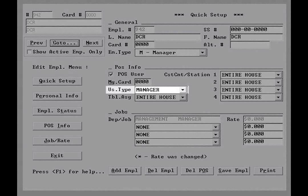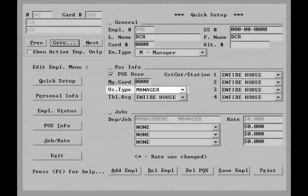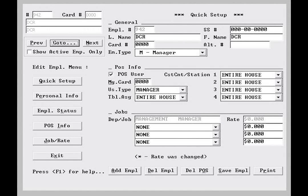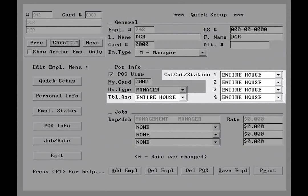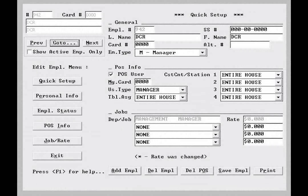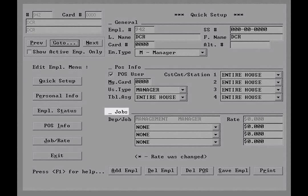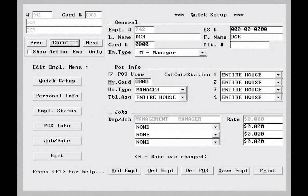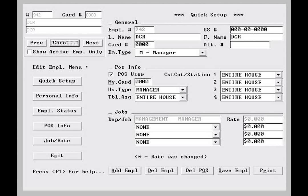The user type tells the system which user privileges are allowed. Managers are able to delete items from a check, for example, but a server may not. The user type controls this, along with user privilege codes, which we will discuss in a later lesson. The table assignment and cost center station assignments are rarely used, but allow you to attach a user to a specific position or cost center. Below that POS info heading, you'll see the jobs heading. Here you will assign the job to the employee. Like the user type, the job may be used to define which abilities the employee has in the system's operation. Once we have this information, we have captured all we need for the employee to use the system.